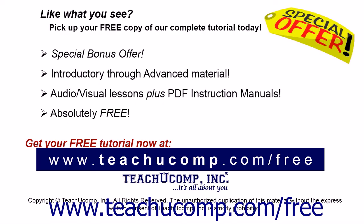Like what you see? Pick up your free copy of the complete tutorial at www.teachucomp.com/free.